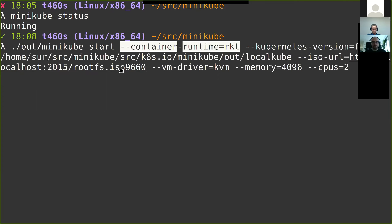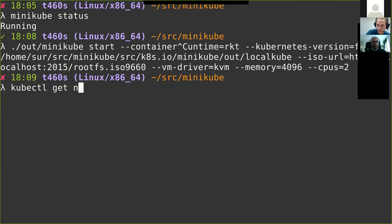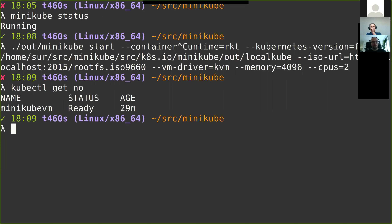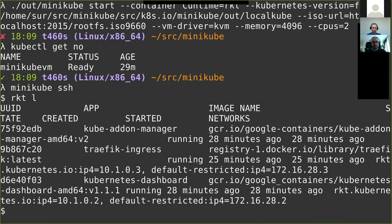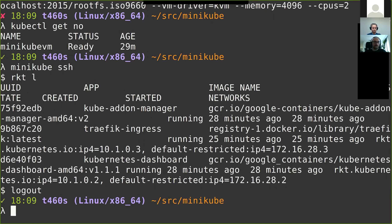Once that is successful you should have Minikube running. Minikube manages the whole kubectl configuration for you. You should see a running kubevm, and to prove it is actually Rocket-based, I minikube SSH into the virtual machine, type rocket list, and we see all the pods that are started by default in Kubernetes.